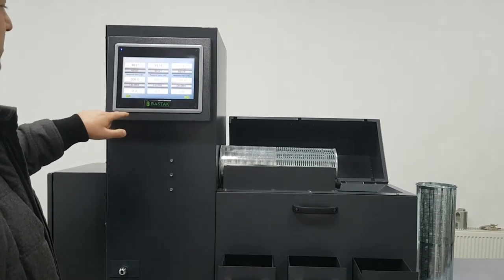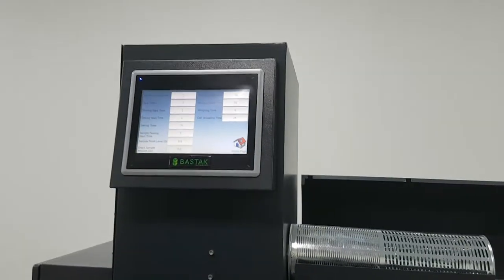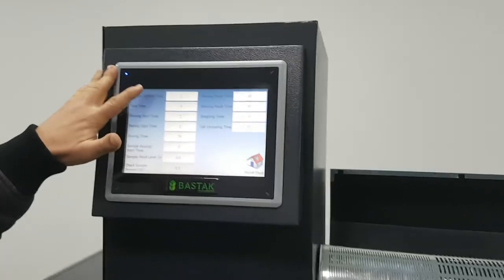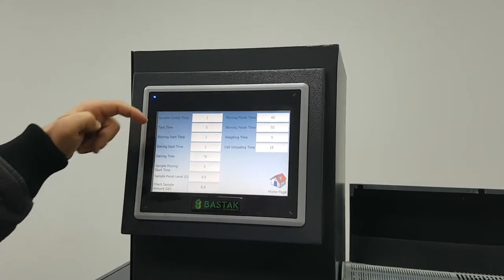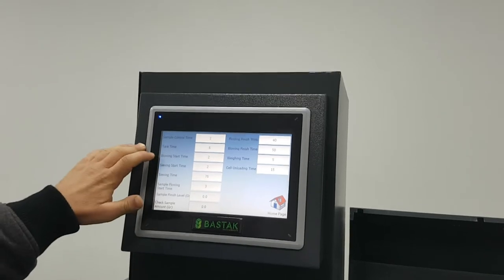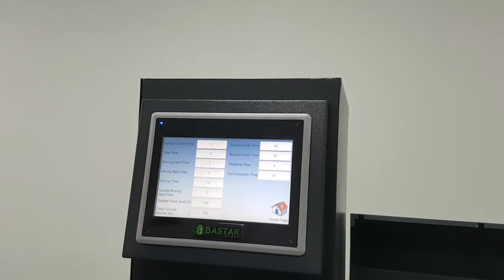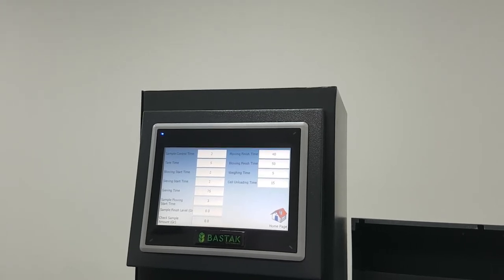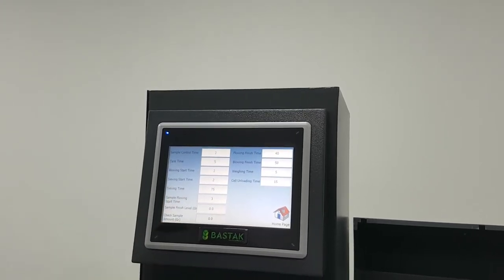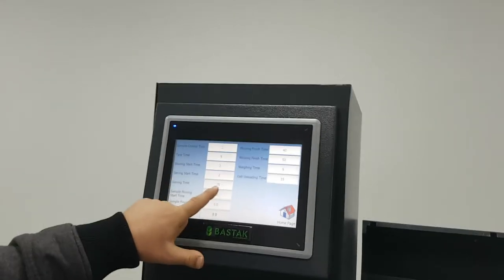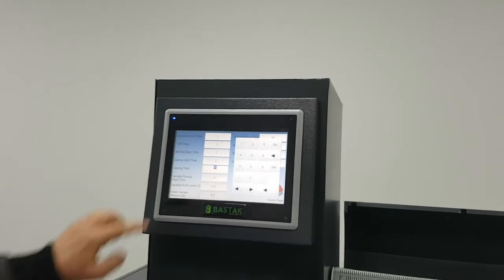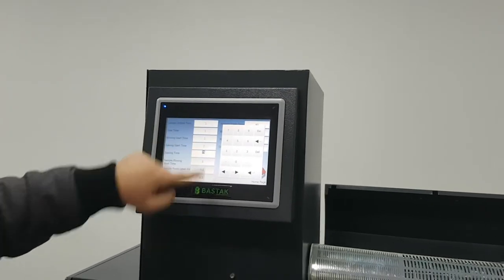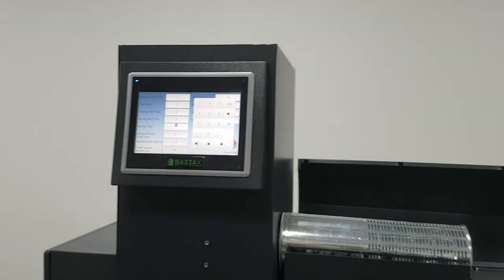We go back to the home page now. If we press on the Bastak menu, we have the sample control time. Before, when we add the sample, how many seconds it will control. How many seconds it will tear. Blowing start time after pressing the start button - in two seconds, it will start blowing air. Sieving start time - the cylinder will start to turn after two seconds. Sieving time will continue for 75 seconds continuously. We can change this by pressing here. We can make it more or less depending on our sample amount.